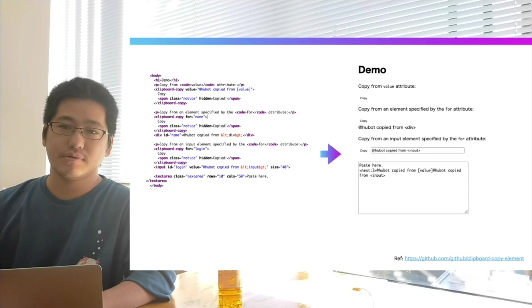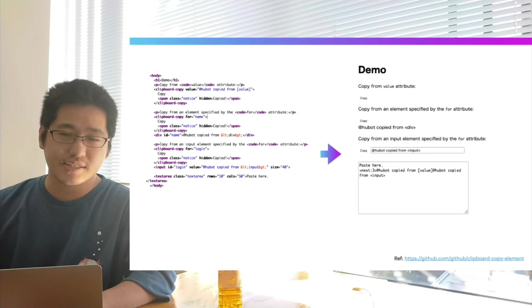You can try this on GitHub's repository. Actually, GitHub is known as a heavy user of web components.